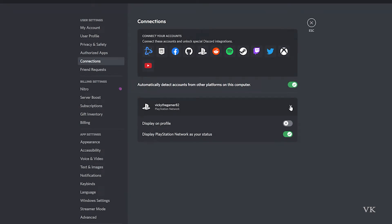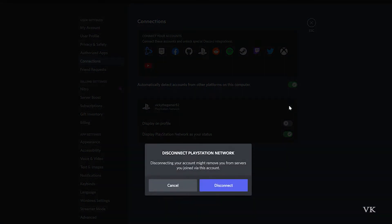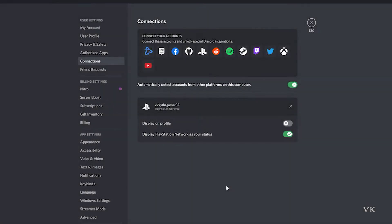Just click on this close button. Disconnect PlayStation Network. Yes, disconnect it.